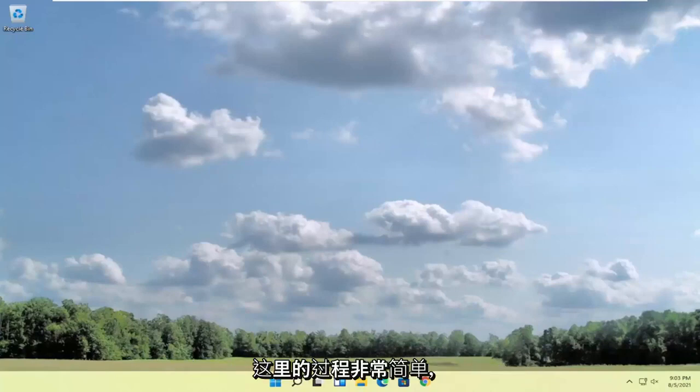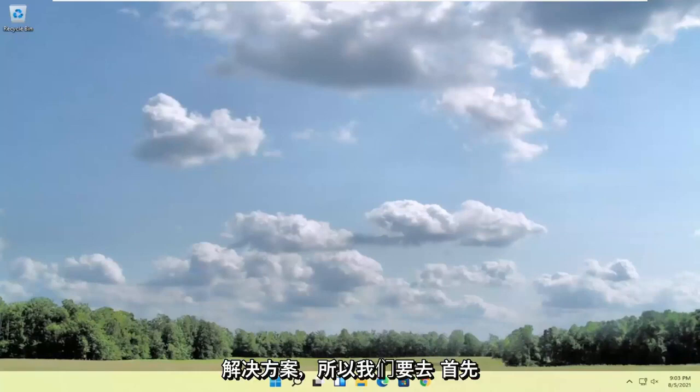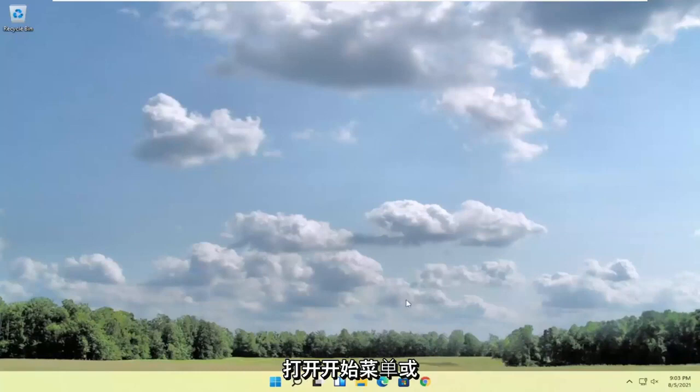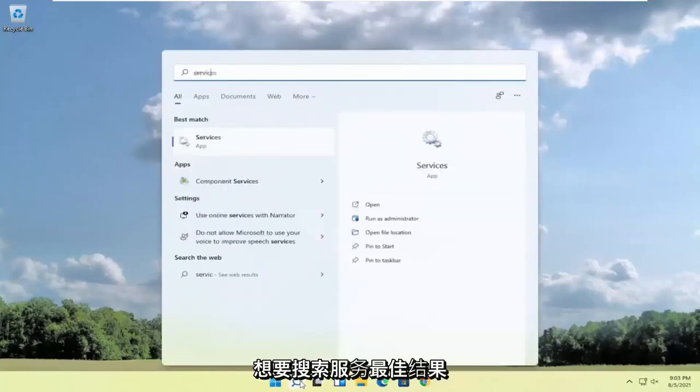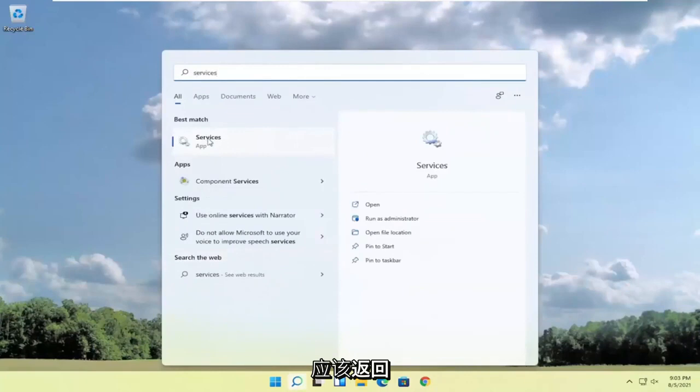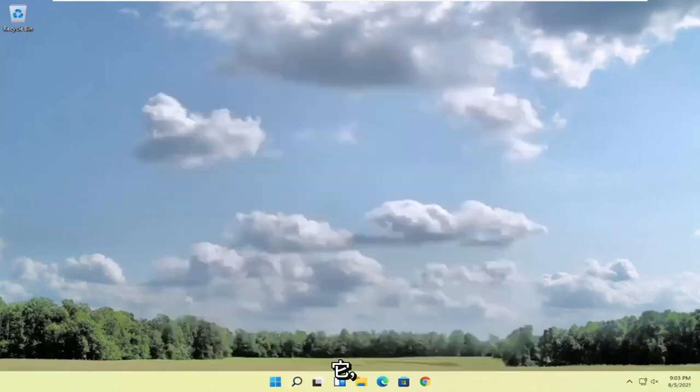Pretty straightforward process here guys and we're going to jump into the solution. We're going to start off by opening up the start menu or the search icon, whichever you prefer. You want to search for services. Best result should come back with services listed right above app. Go ahead and open that up.